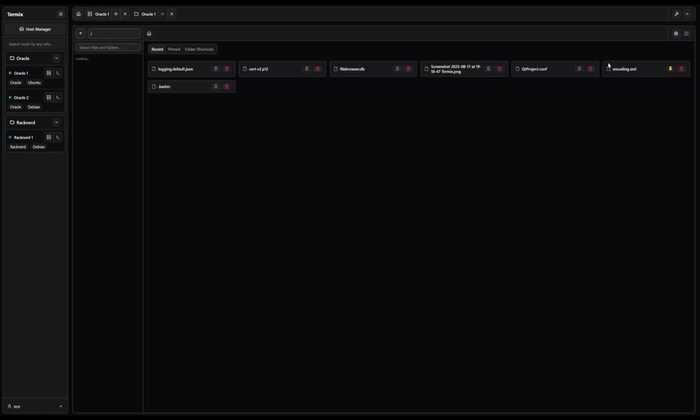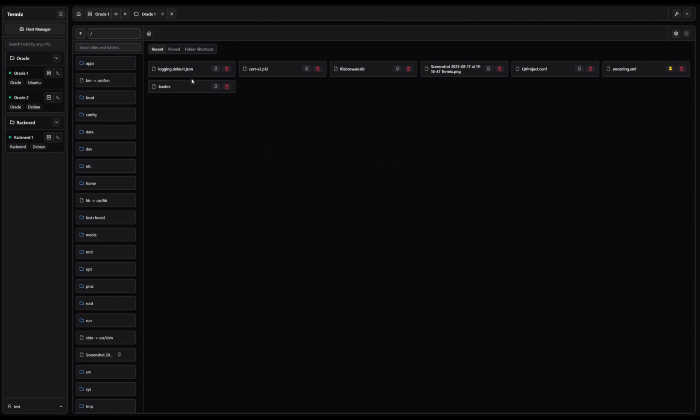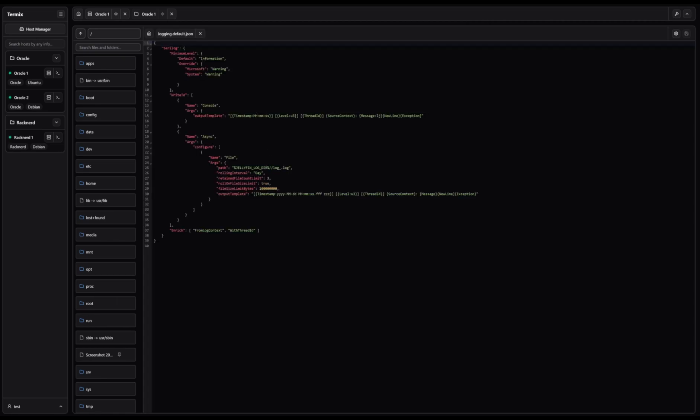Need to tunnel traffic? No problem. Termix makes SSH tunnel management simple with automatic reconnection and real-time health monitoring.